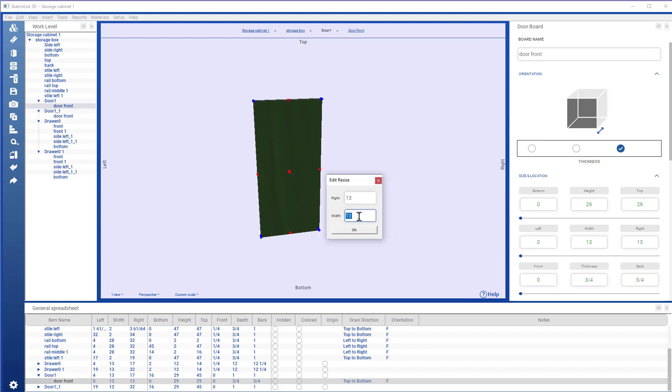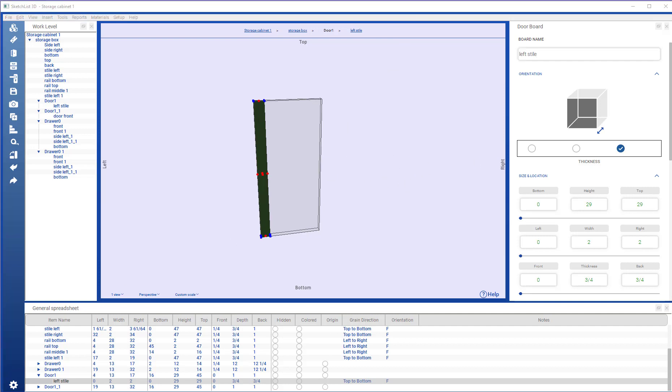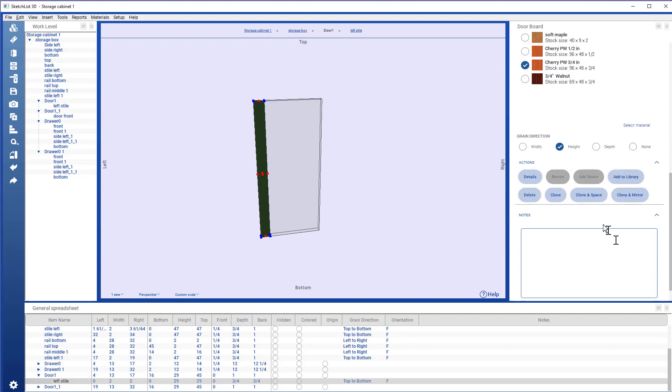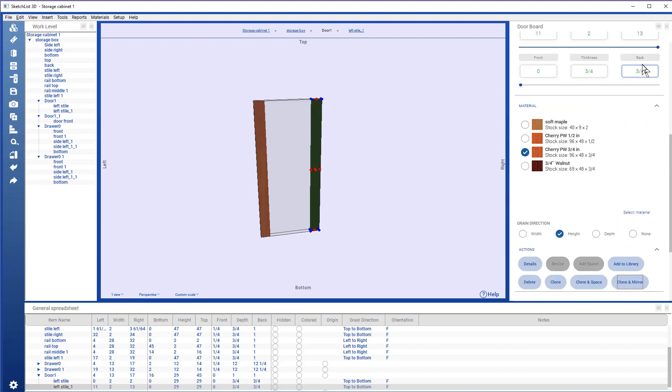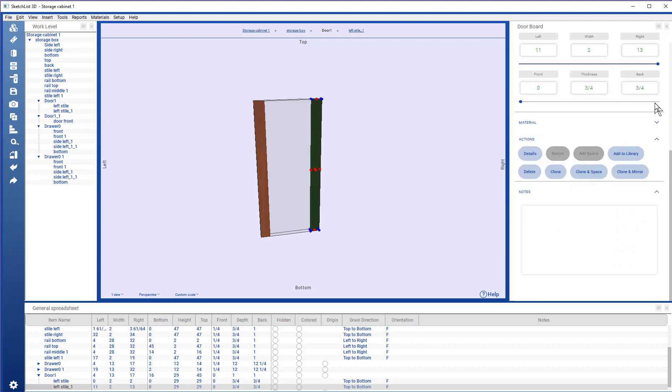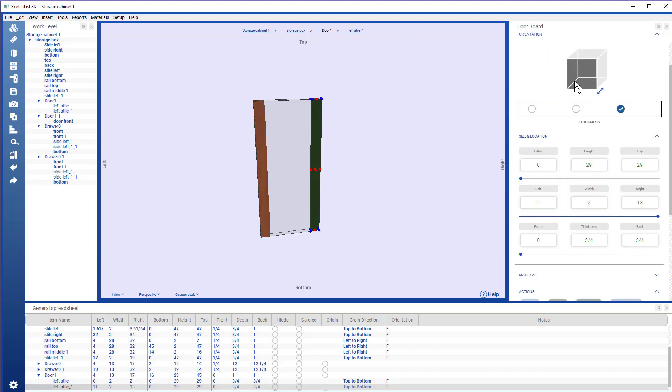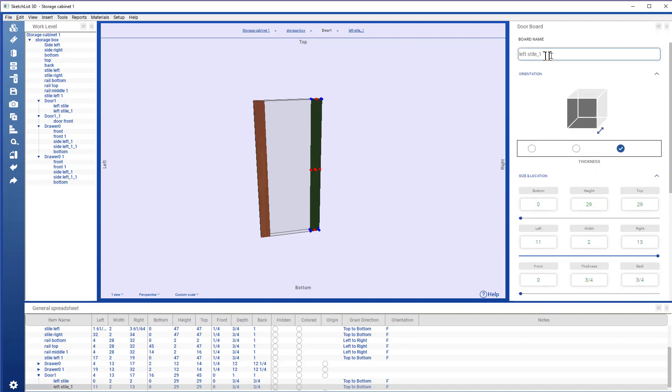Make this 2 inches wide. Call this the left style. Clone and mirror. Where that becomes the right style.